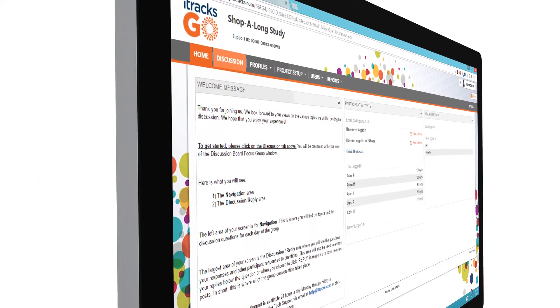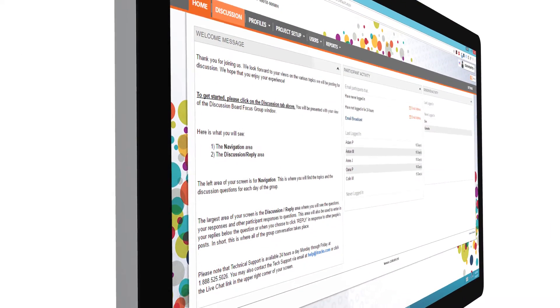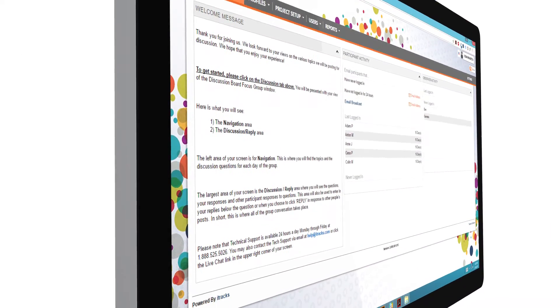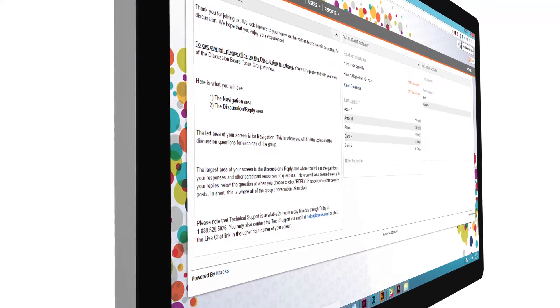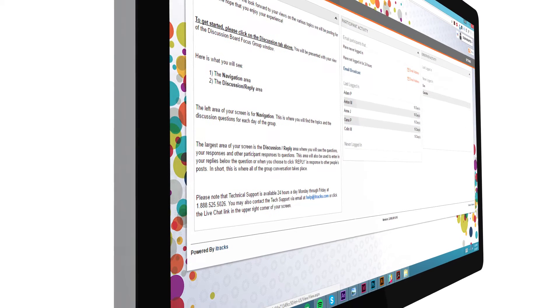Now we're pleased to introduce iTrax Go 2.0, a platform that reflects the quality and creativity of your research.